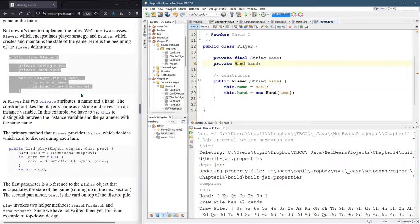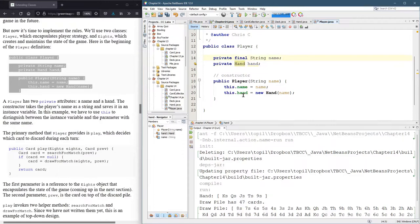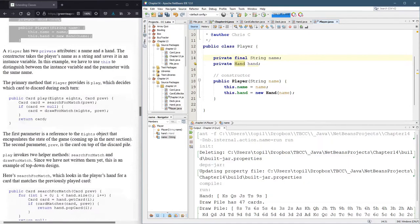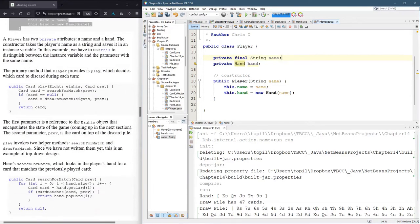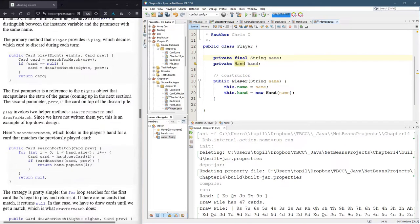But I'm okay making the name final because I'm not going to change the player's name. Not in the middle of the game, at least. Obviously, between games, players' names can change.